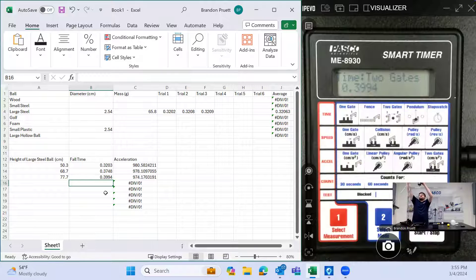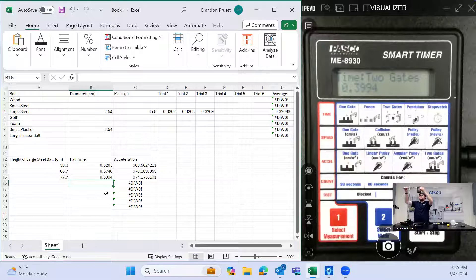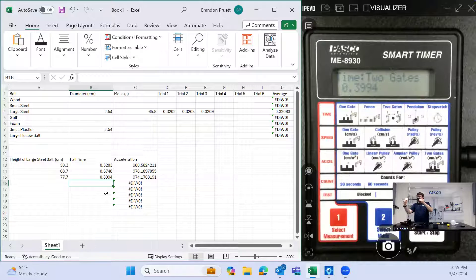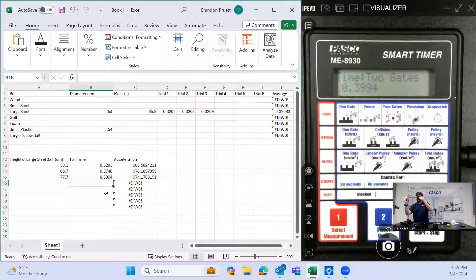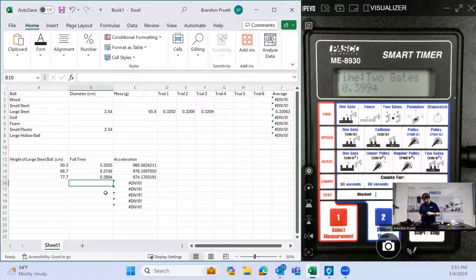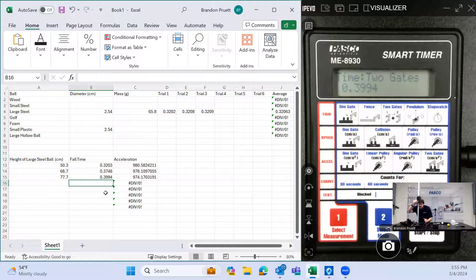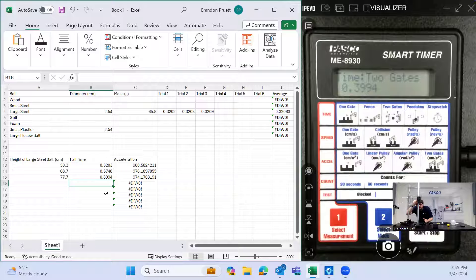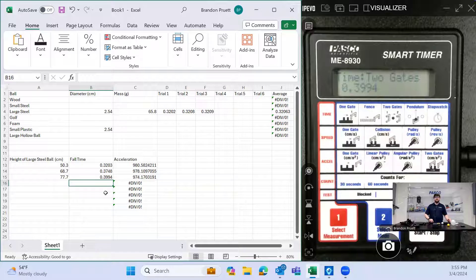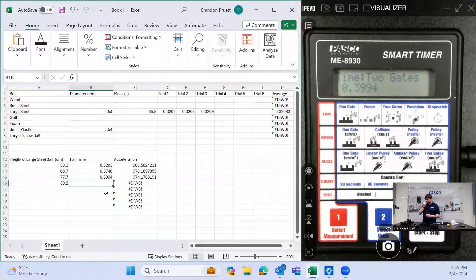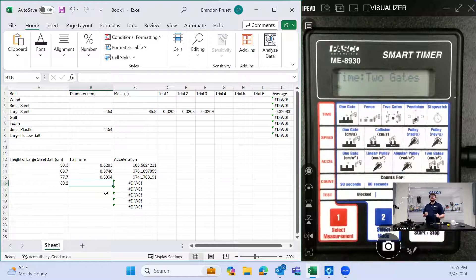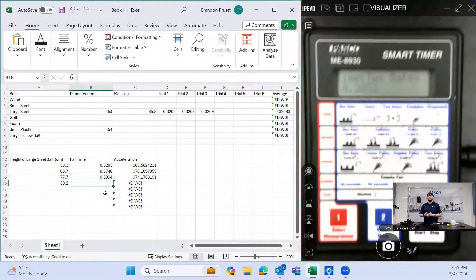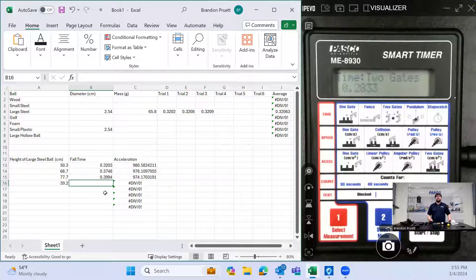Now let's bring it back down. This one's 39.2. Hit start on the smart timer again. 0.2833.